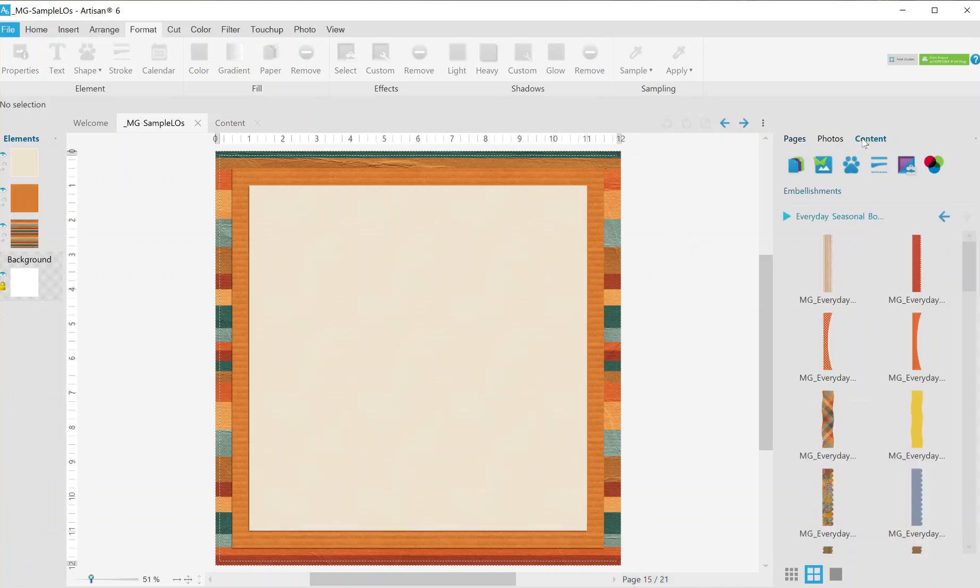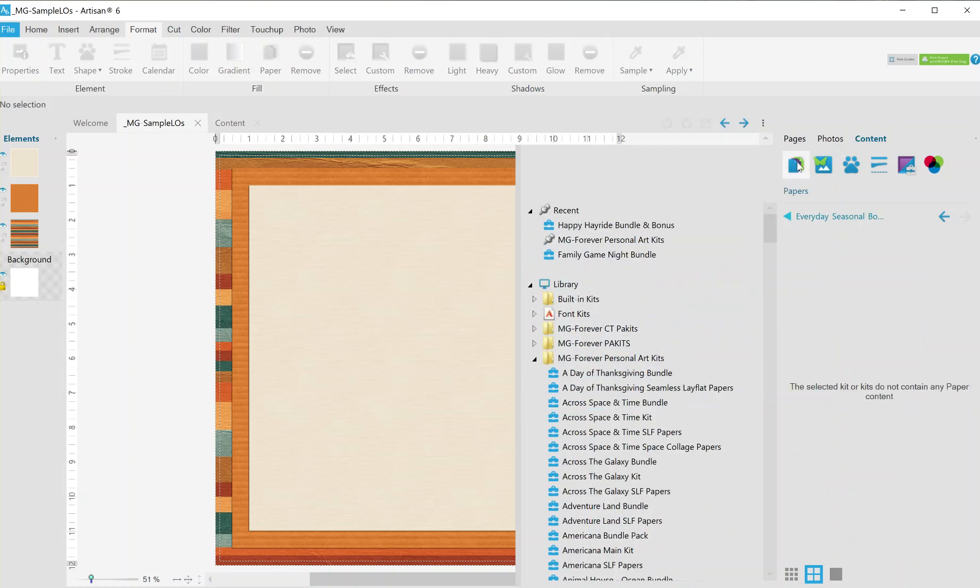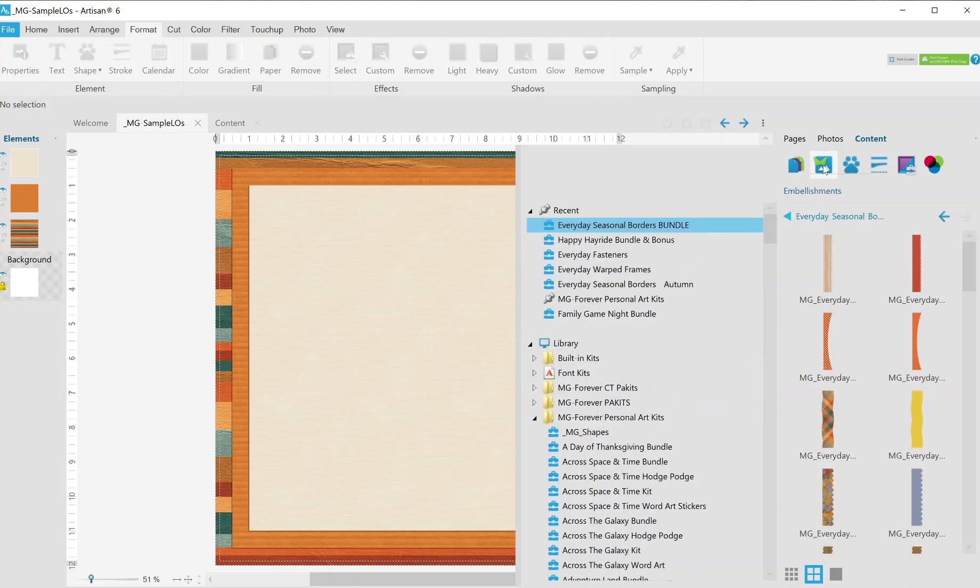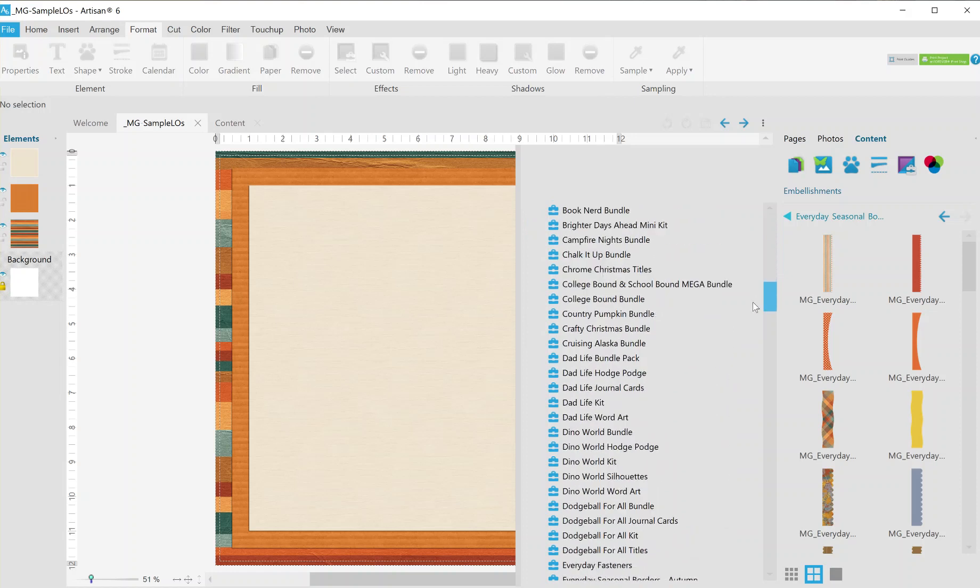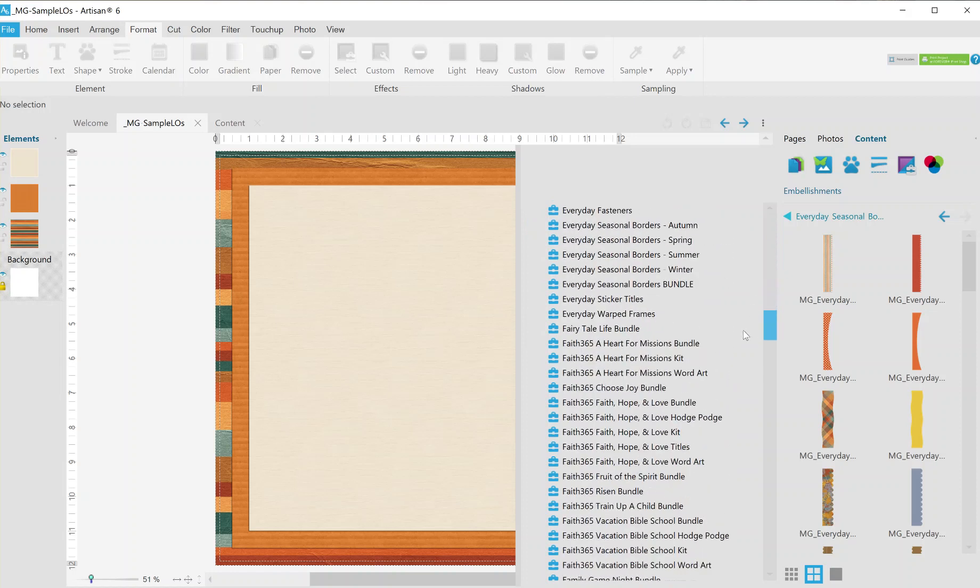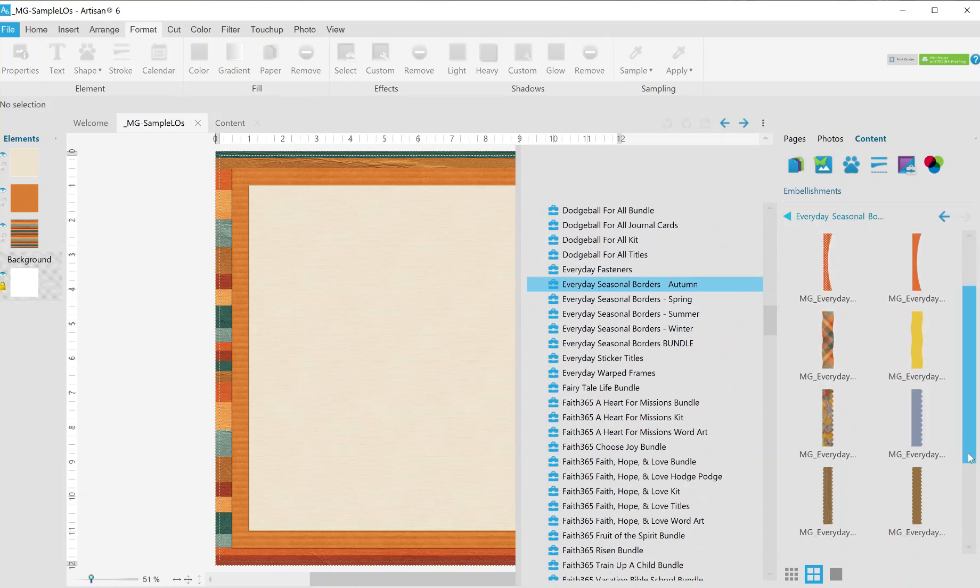Make sure that you click on the embellishments before you look for them. I spent a good three minutes looking around because I was panicking because I didn't think they were installed properly and it turned out I was on the page paper tab. The borders come in a bundle of all four seasons but they're also sold separately autumn spring summer winter. They come with some patterns that match existing kits in the store.